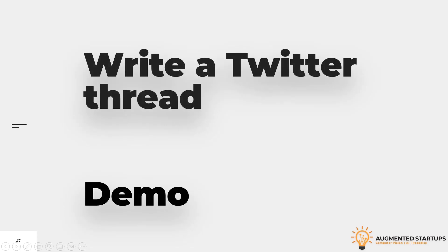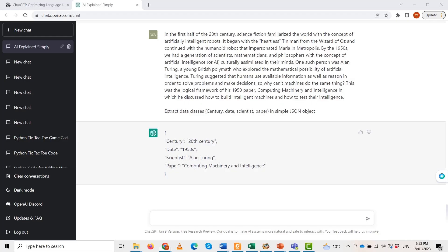Let us go to our demo environment. Now we are in our demo environment. Let me ask the chat GPT to write a Twitter thread about the shortage of food in the whole world.